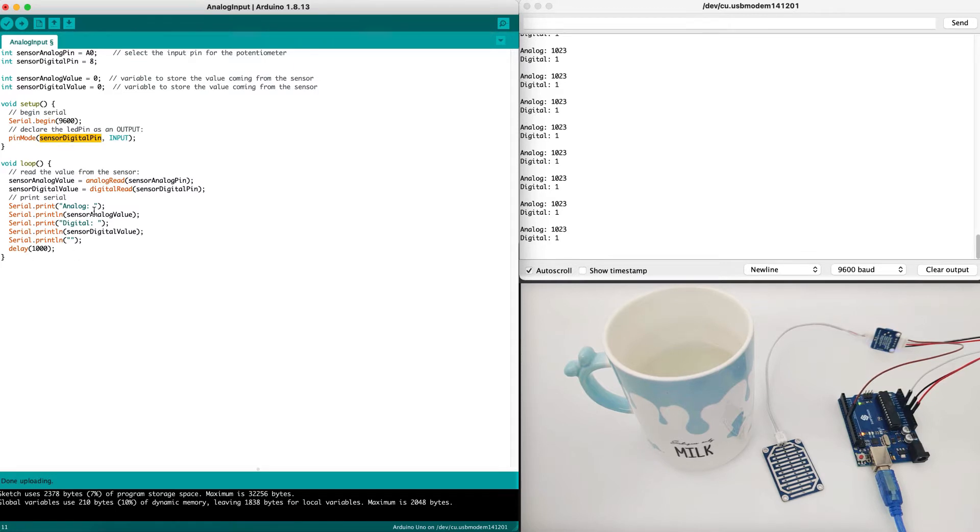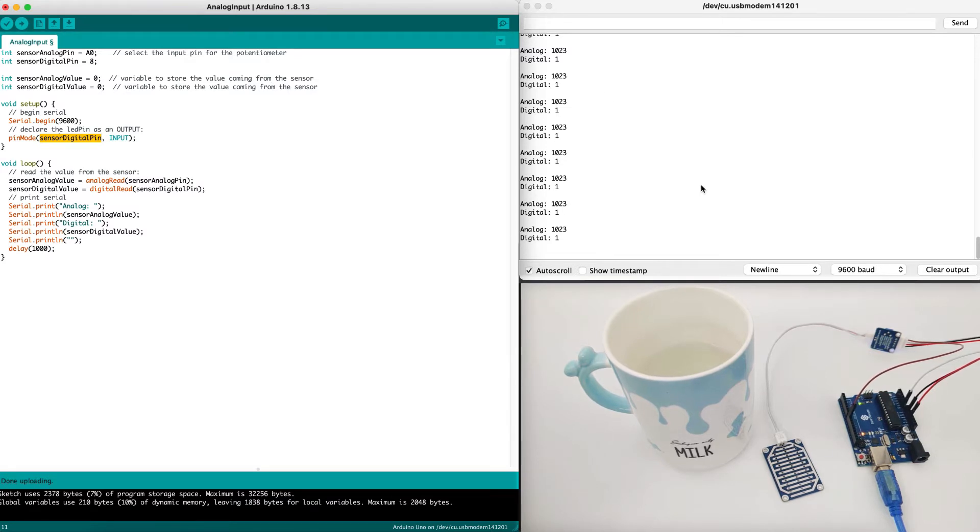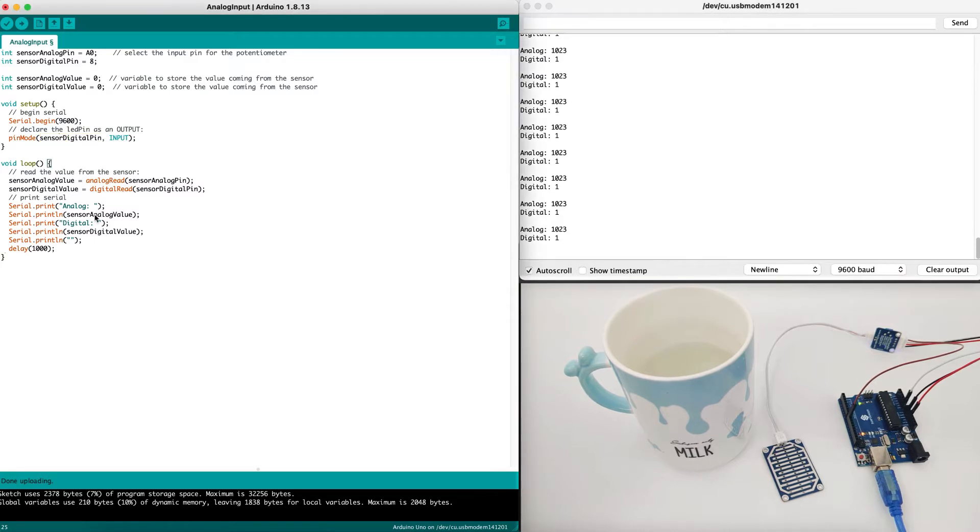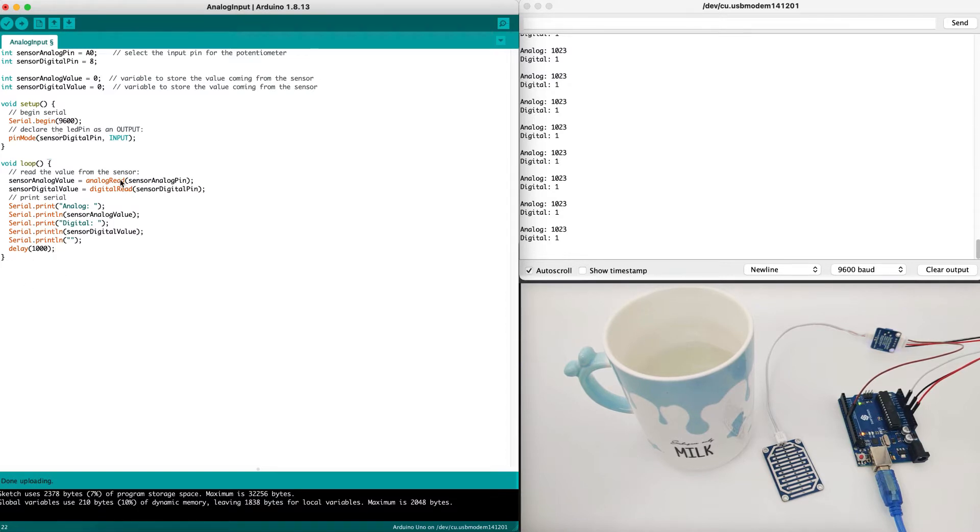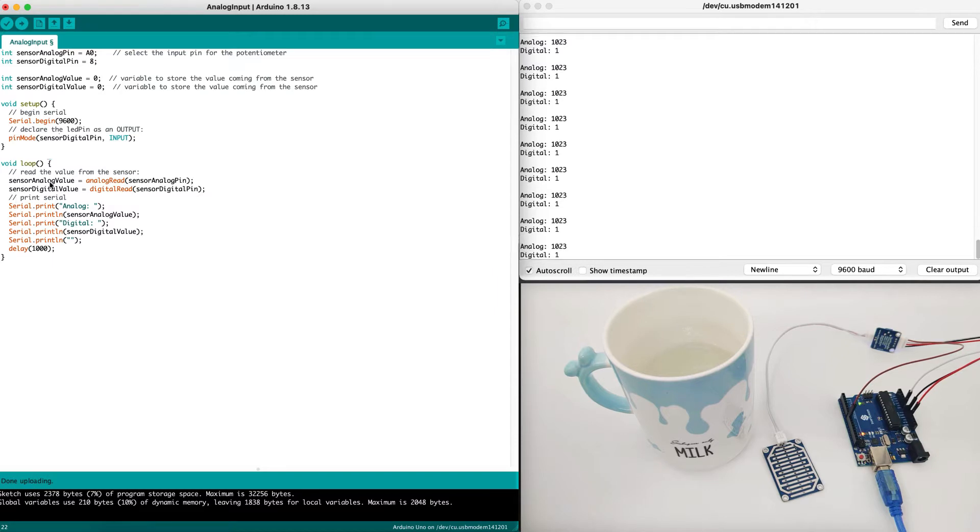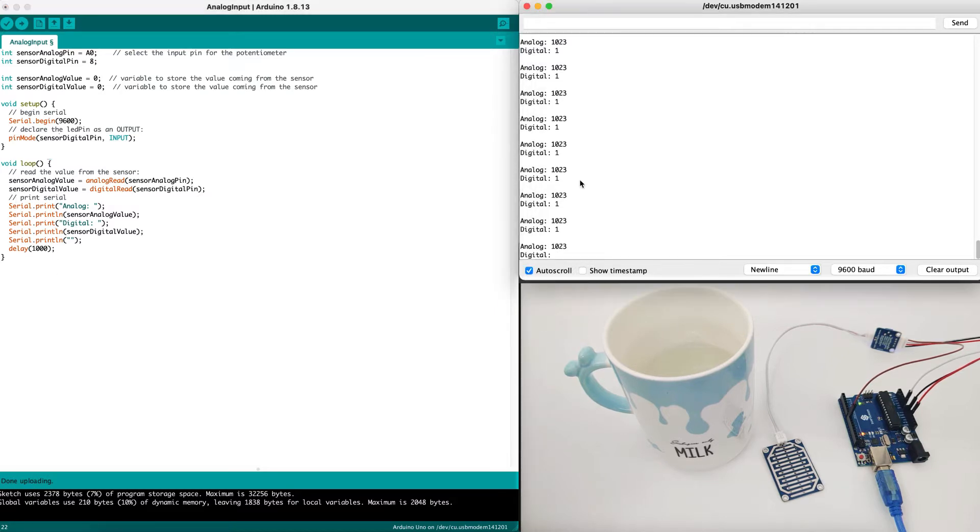Now in the loop, which is the main software, we will get the analog value and the digital value and we will print them both into the serial output, which is right here, the monitor. And then we will delay, wait one second and we will continue doing it in a loop forever. Basically, we will get the sensor value, print it, wait one second and repeat the process all over again.